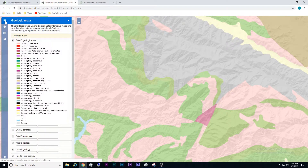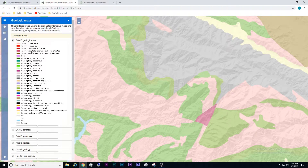Now on the left-hand side, you have different options. This one will tell you what each of these colors represent.